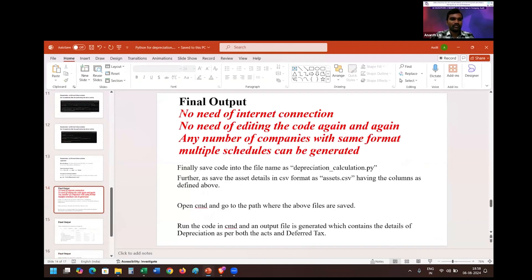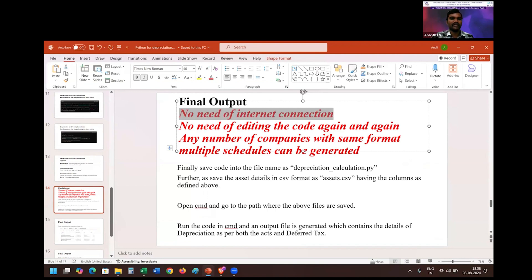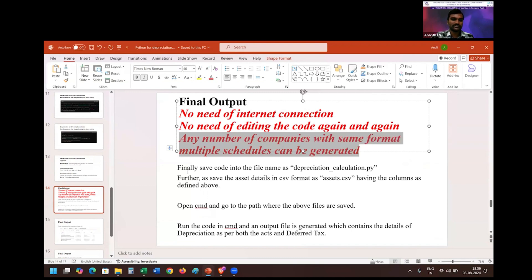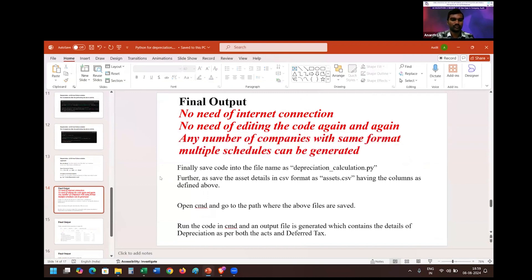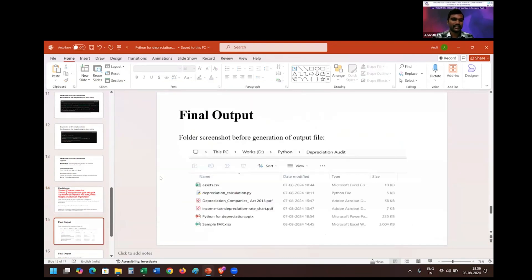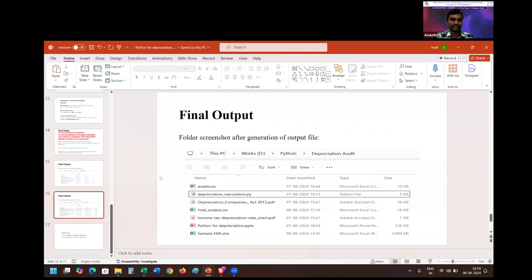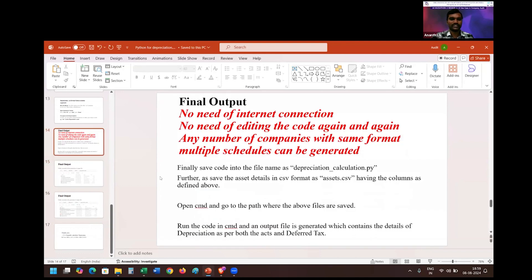Accordingly, I form a conclusion on whether the financial statements are true and fair. And for any activity done after the initial setup, I do not require an internet connection. I do not need to edit the code again and again. For any number of companies, I can use the same code to generate the desired output. In this way, using AI, we can address the pain points — because technology is there to reduce pain points. While auditing depreciation, I can reduce my effort using the Python code generated via AI.